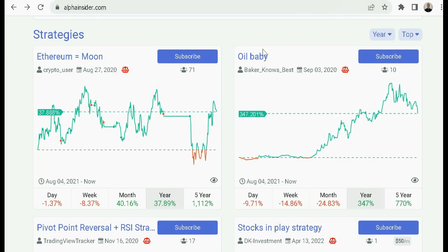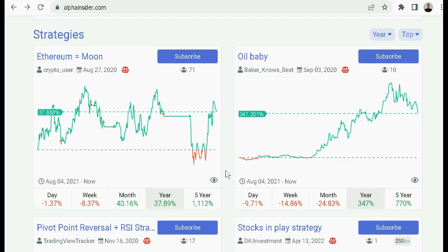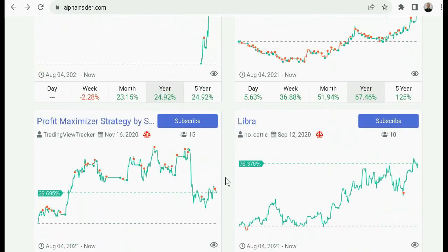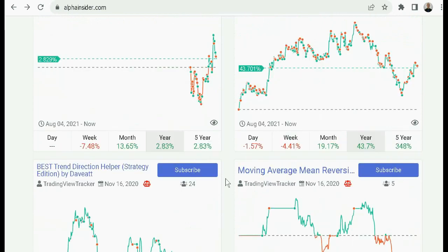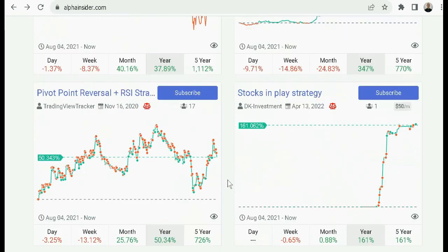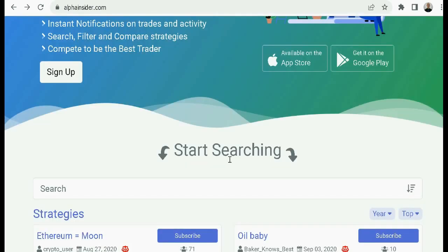A lot of people talk about amazing results, but these are confirmed right on the website — the track record, the one year, five year, one month results percentage wise. Are you getting these kinds of gains — hundreds of percentage points or even in the thousands? If not, or even if you are, you can improve drastically by following some of the best out there. You can browse through dozens and dozens of different strategies and pick and choose the best ones, and you can see the track records right there.